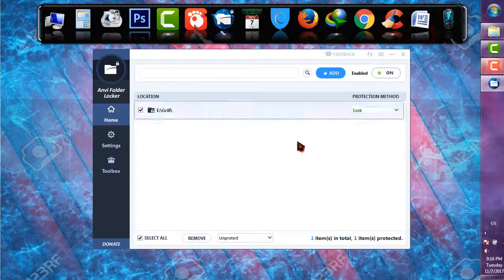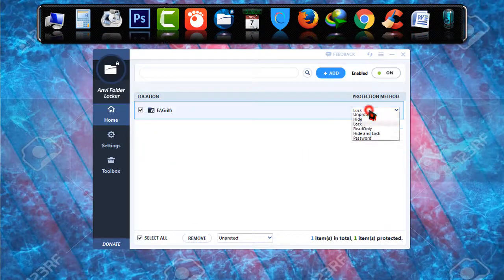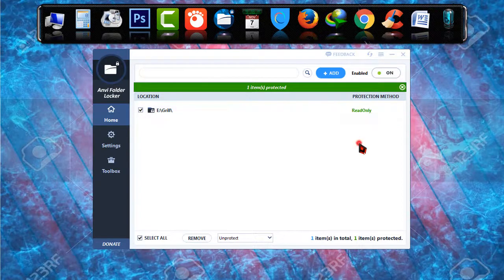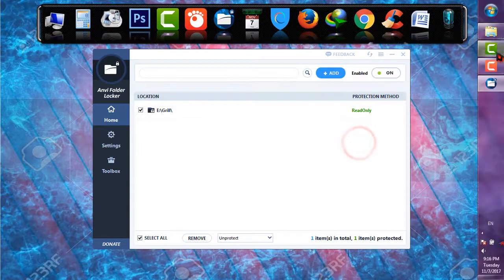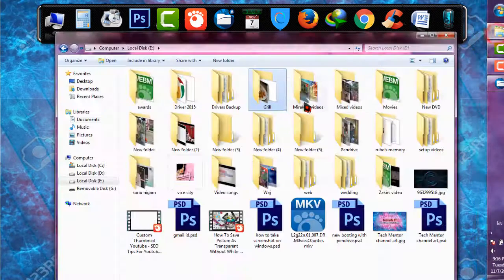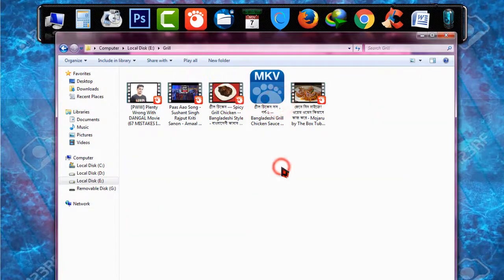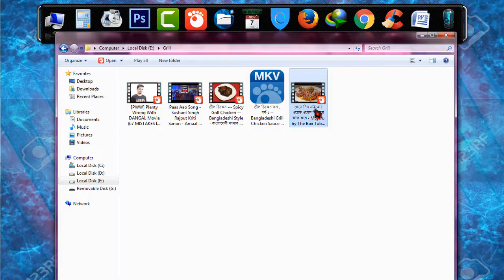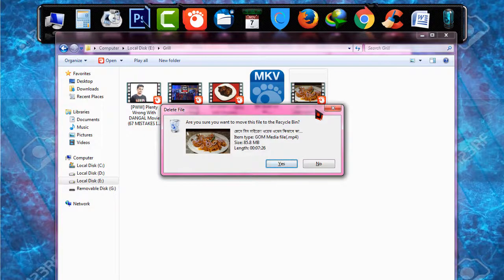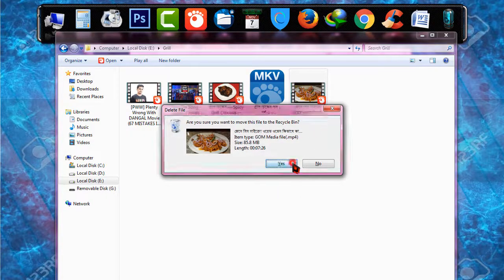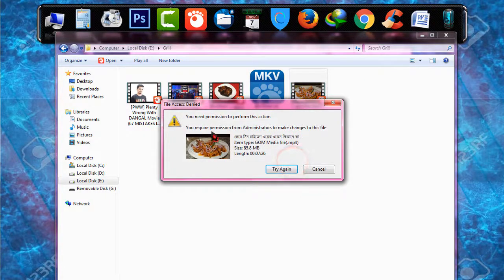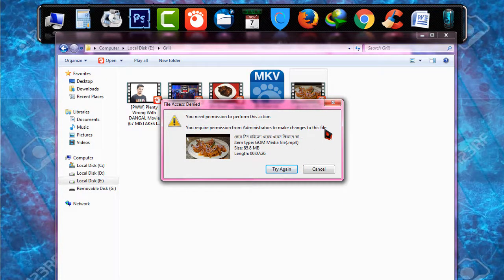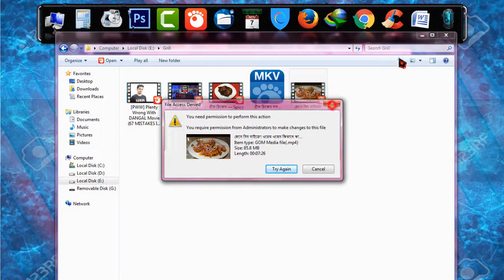And then the next one is read only. This is the read only option. It means you can open that folder but you cannot delete or enter anything from there. If I try to delete this, you can see it is asking me that I cannot delete any file from there as it is now read only files.